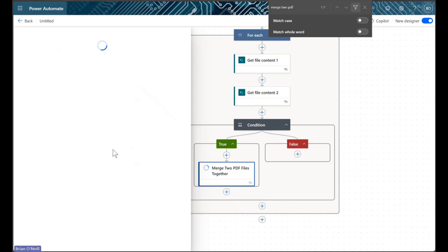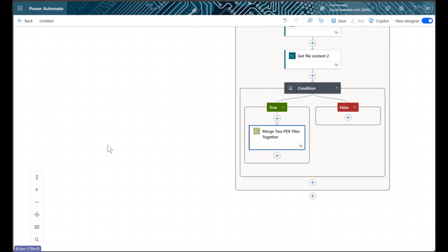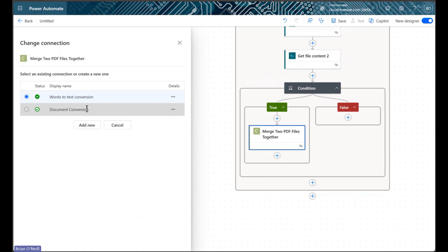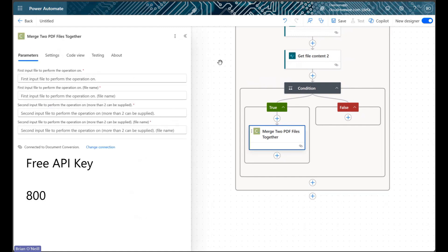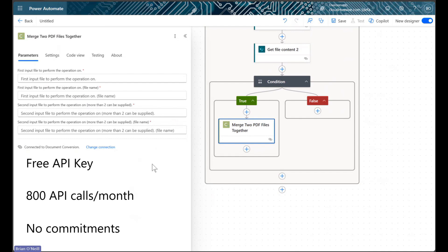After we select this action, we'll create our connection, which we can do for free with a free cloud immersive API key. Free API keys allow up to 800 API calls each month, and we can get one by registering a free account on the cloud immersive website.